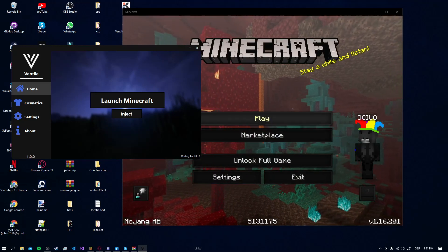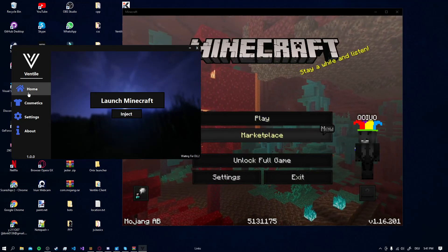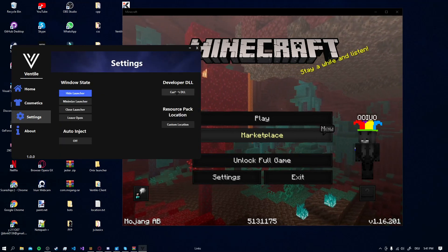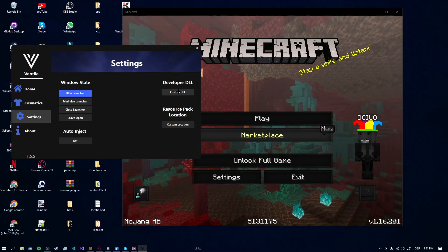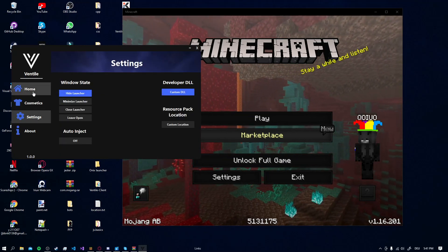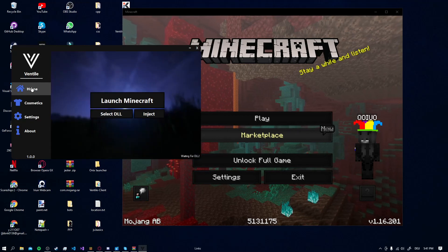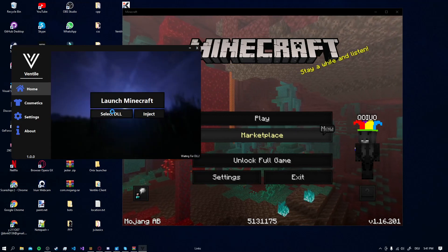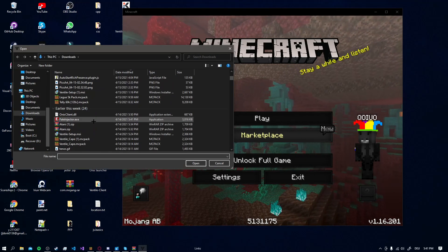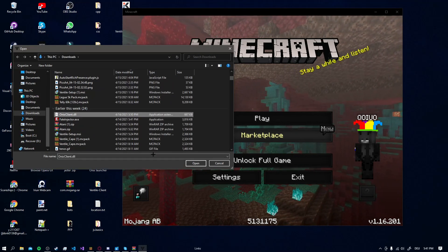So when it's done loading you go to Settings. Enable Custom DLL by clicking on it. Go to Home. Select DLL and now select any DLL you want to inject.